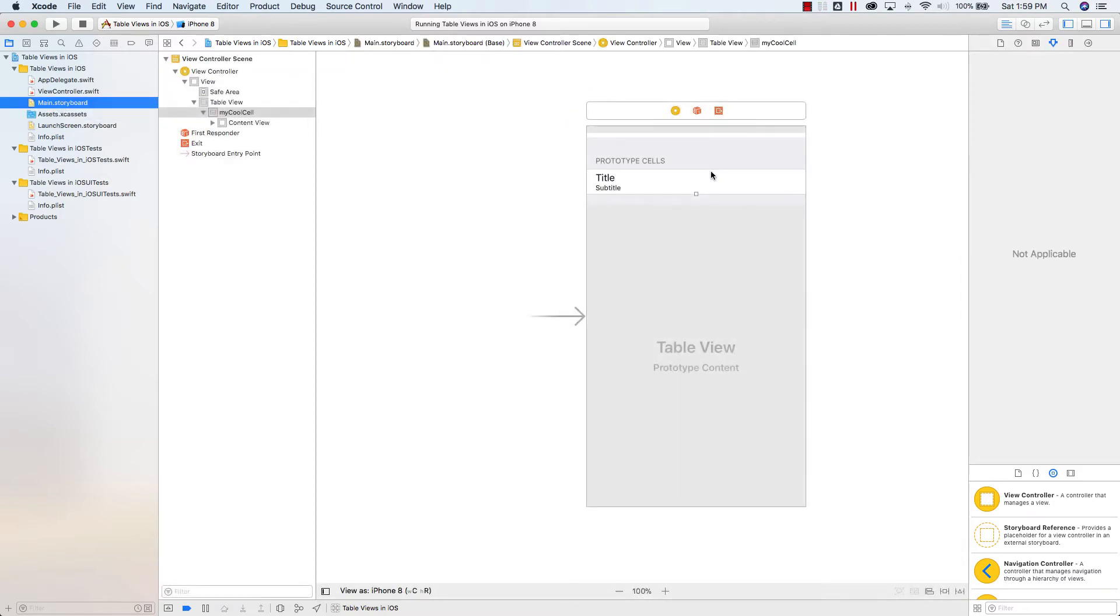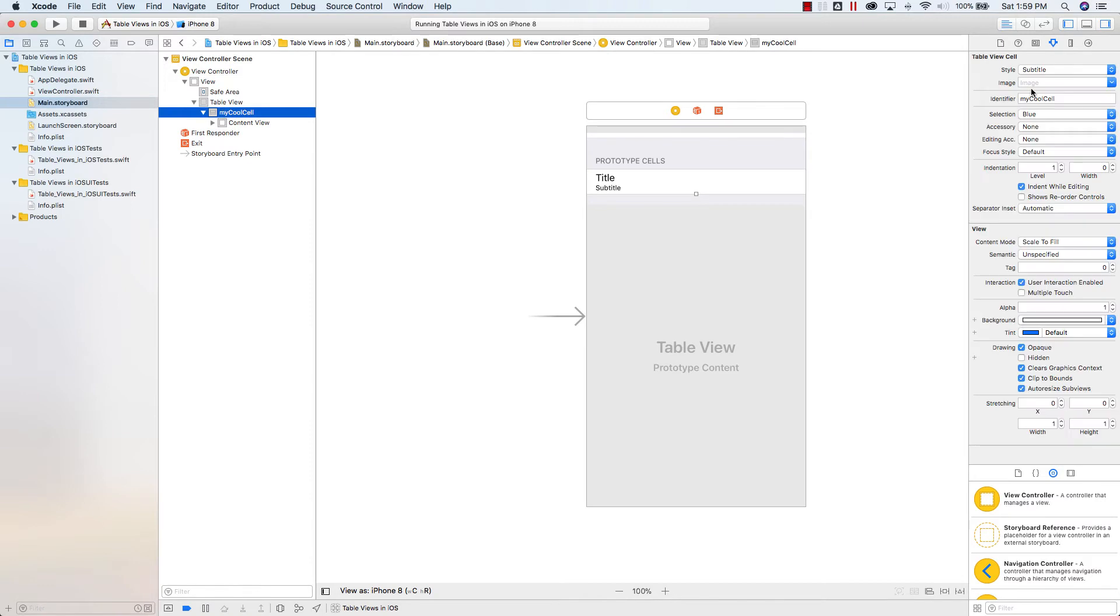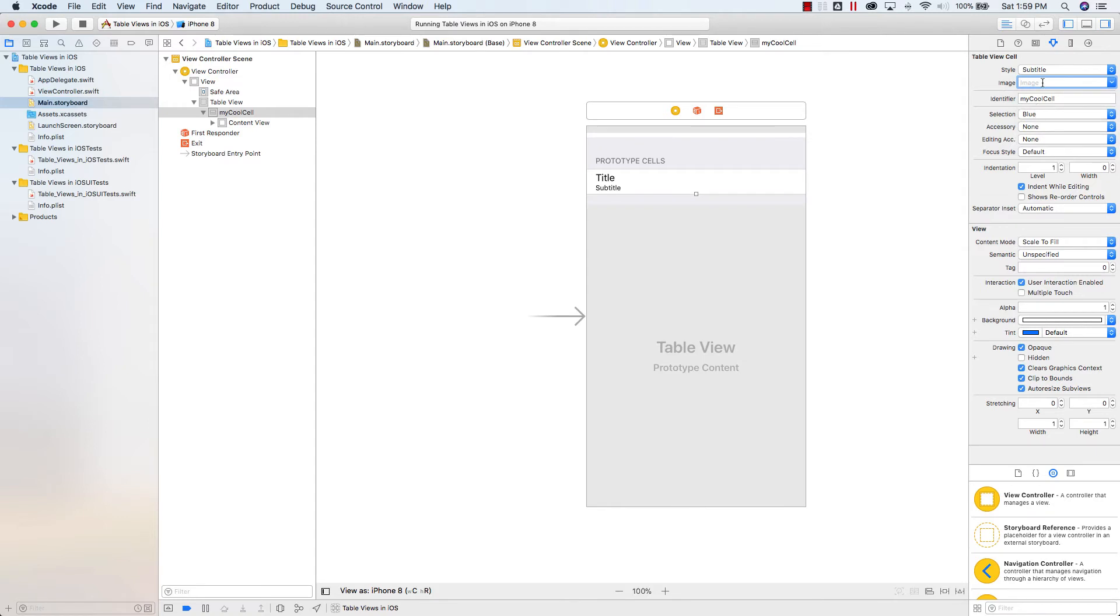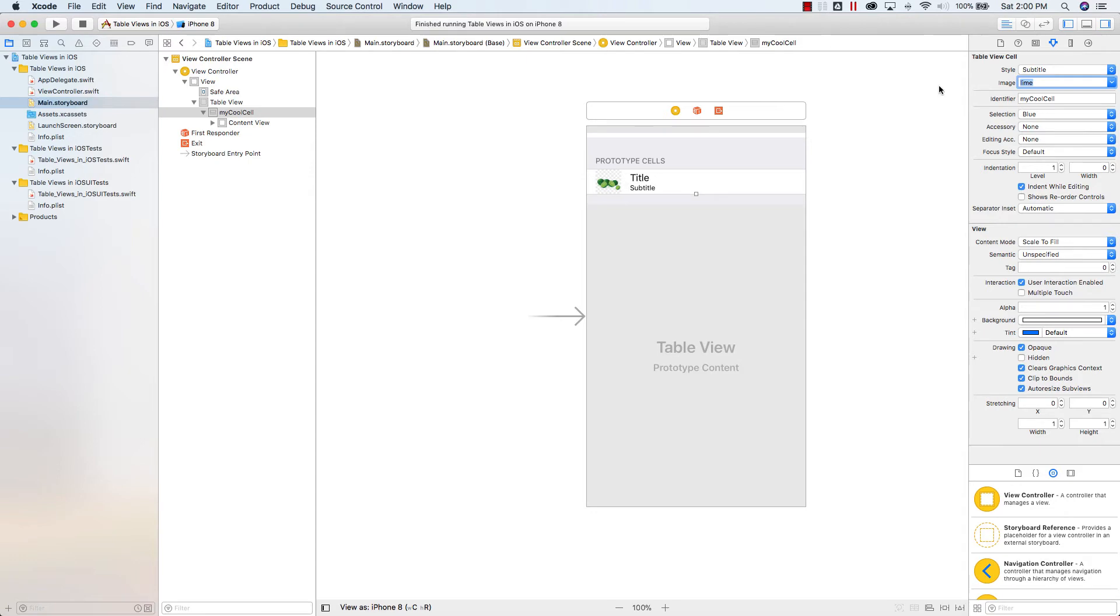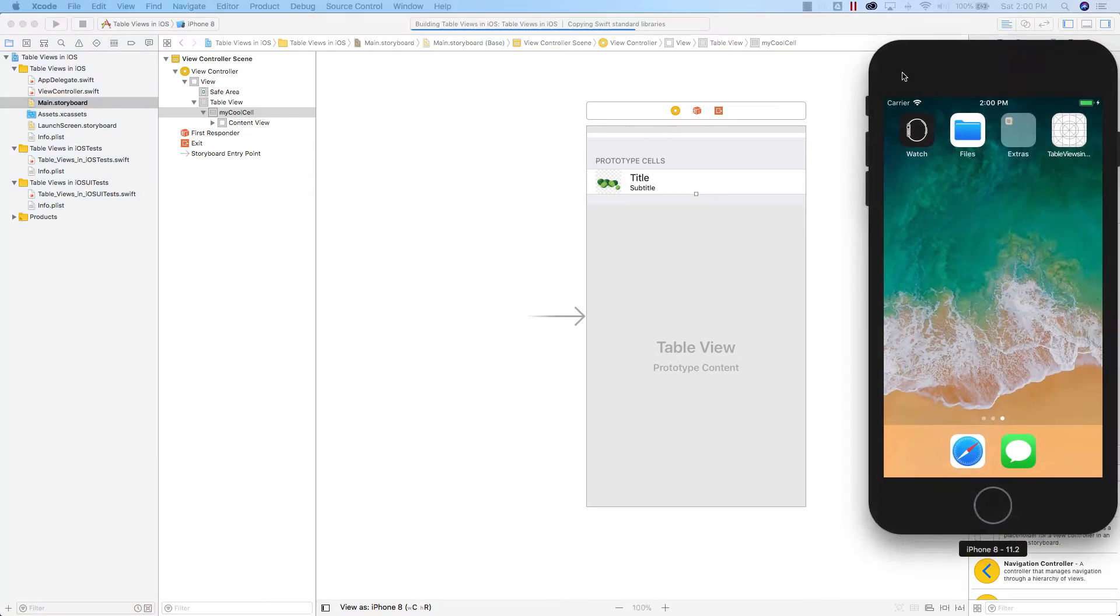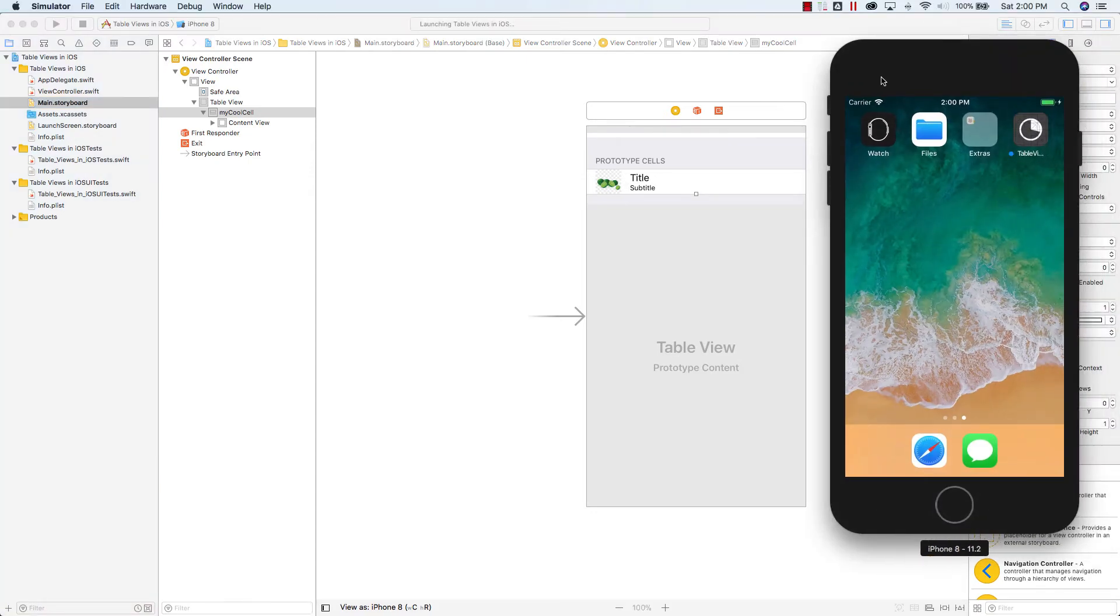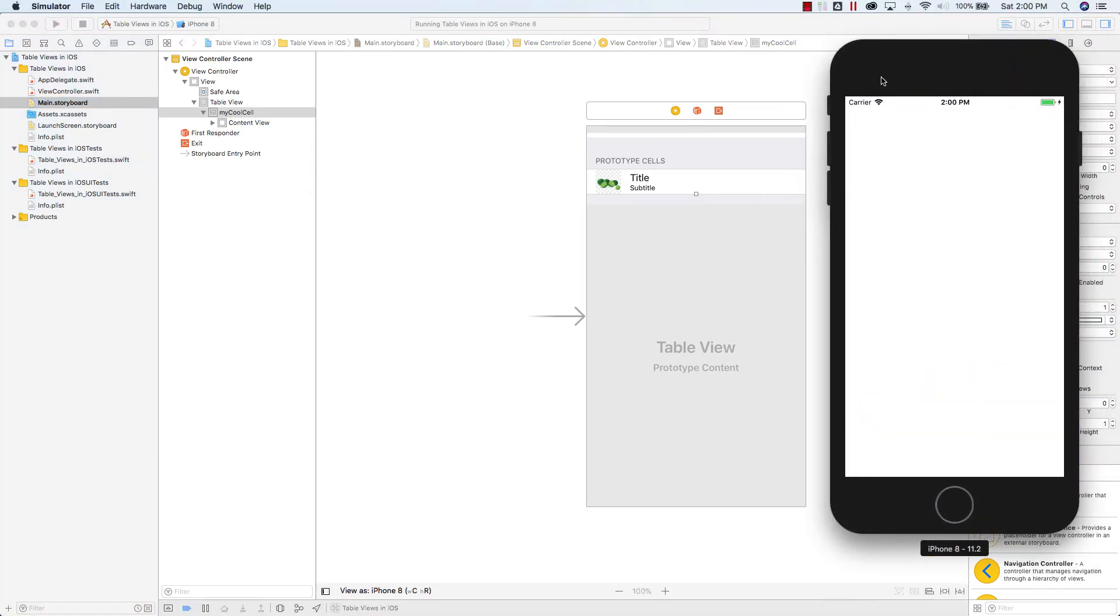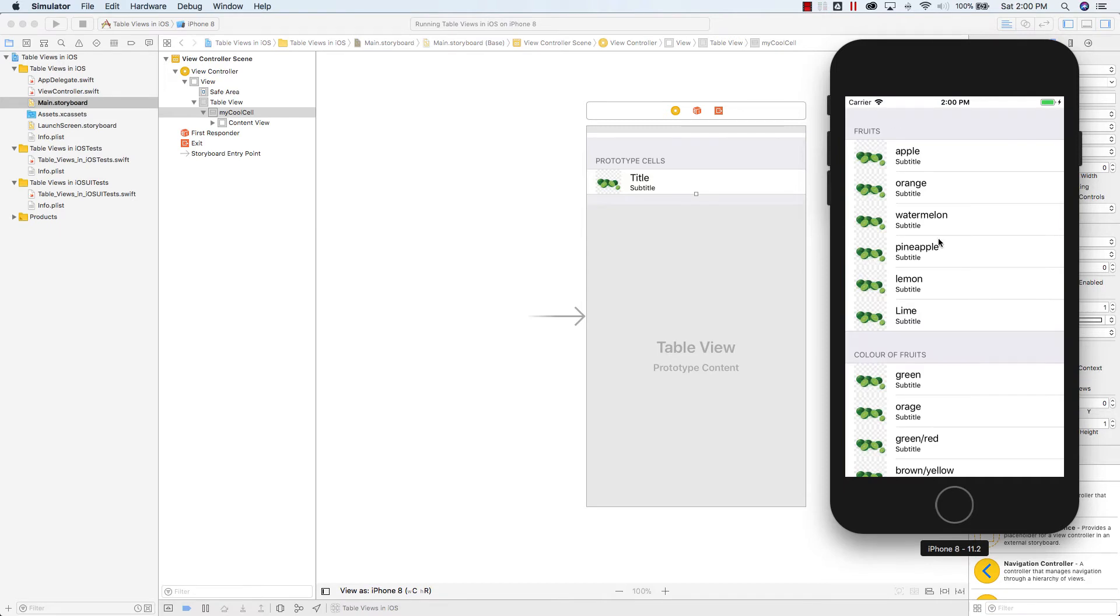If I go back here and I select my cell, and let's say I want to put an image, let's say I want to put the Lime image. Select it. I want to put the Lime image. It shows up here. And as soon as I run my app, and it should run now, and you should see the Lime image.